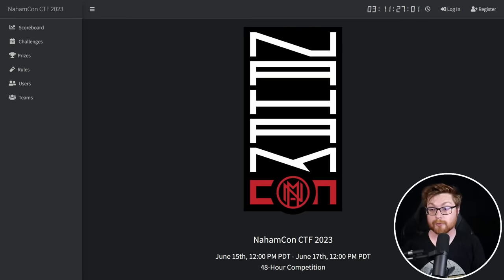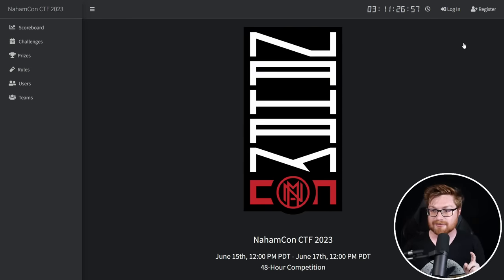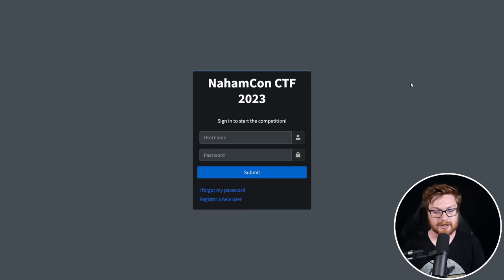We've been doing this event for four years in a row now, and it's coming up super quick — June 15th through June 17th — so if you haven't registered and would love to play, please do.